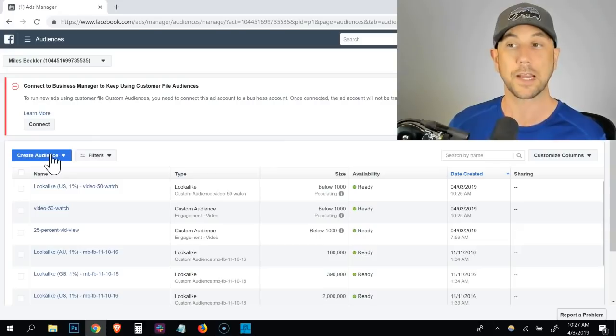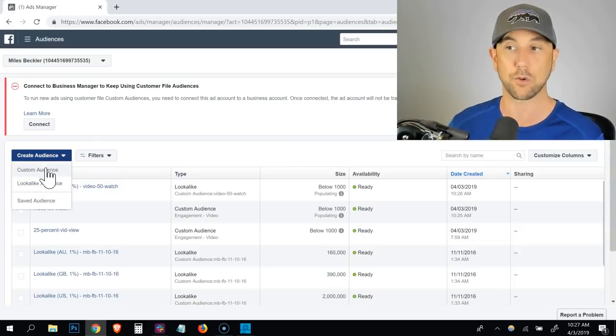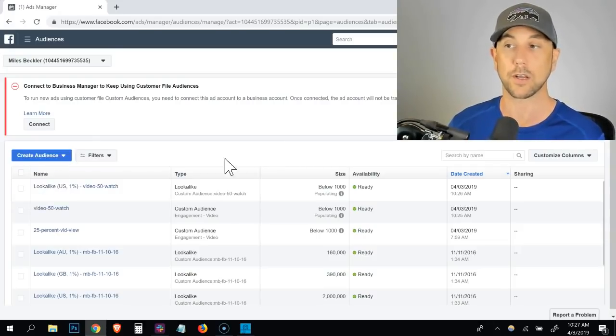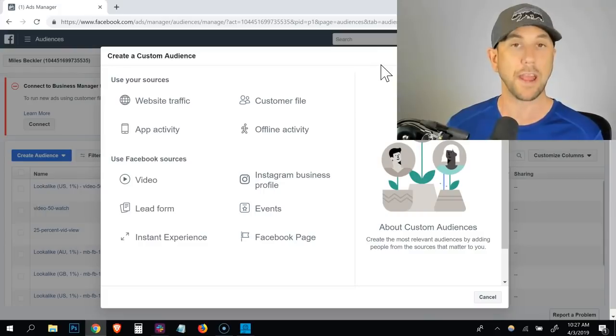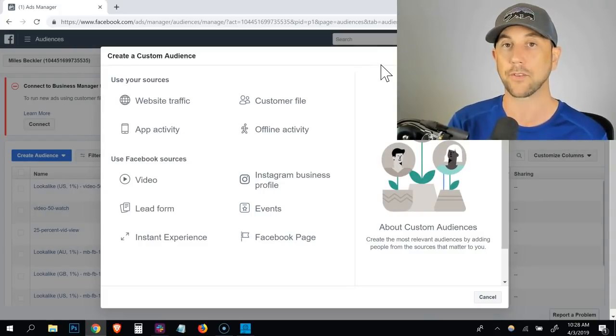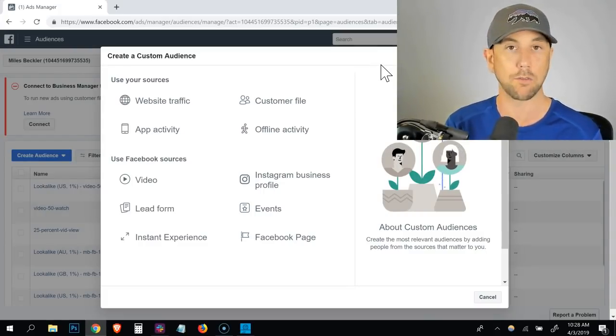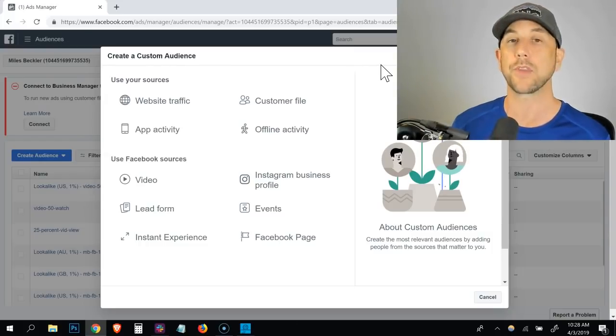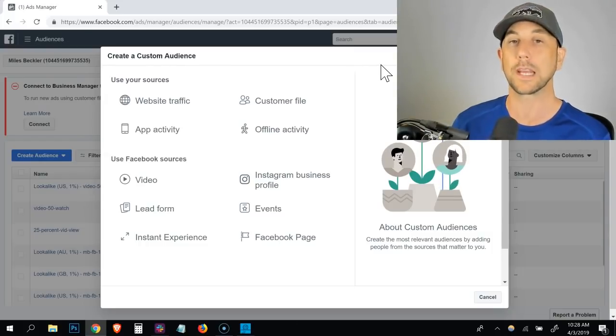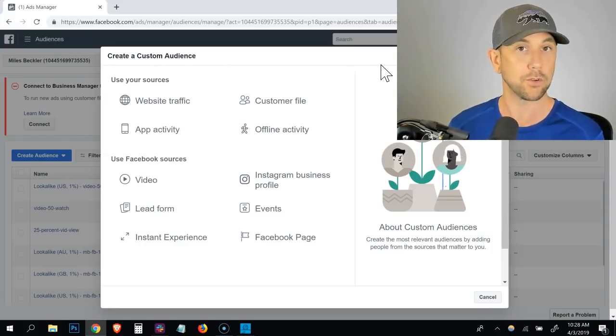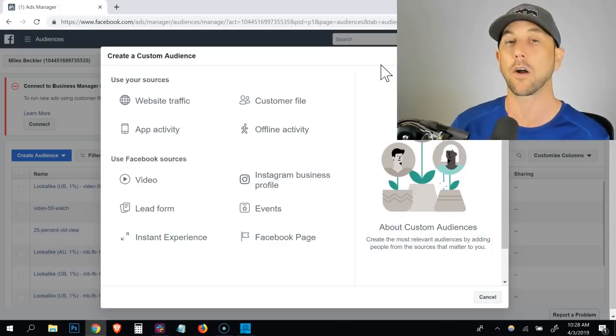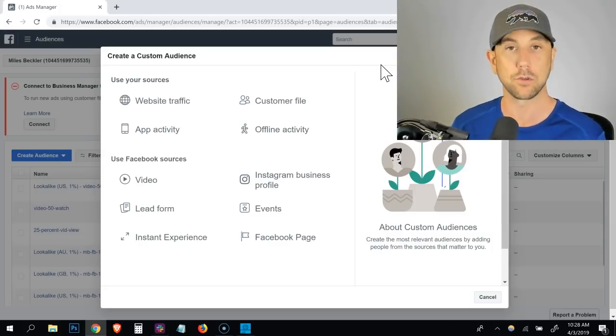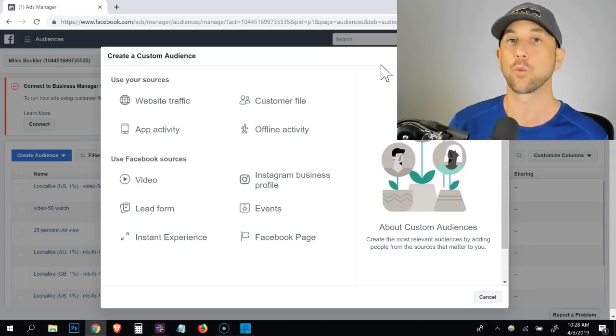The second type of audiences. So again, we're going to go to create audience and we're going to click custom audience. These are fan page based audiences. Now, one of these I use as an exclusion audience in all of my advertisements. What I do is anyone who engages on a post on my fan page, I automatically exclude them from my ad sets.